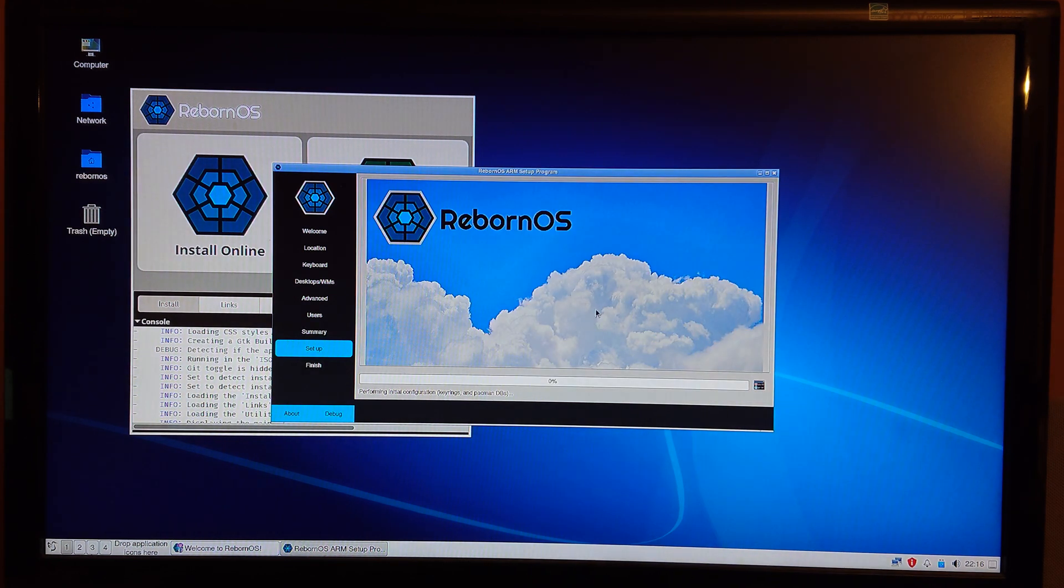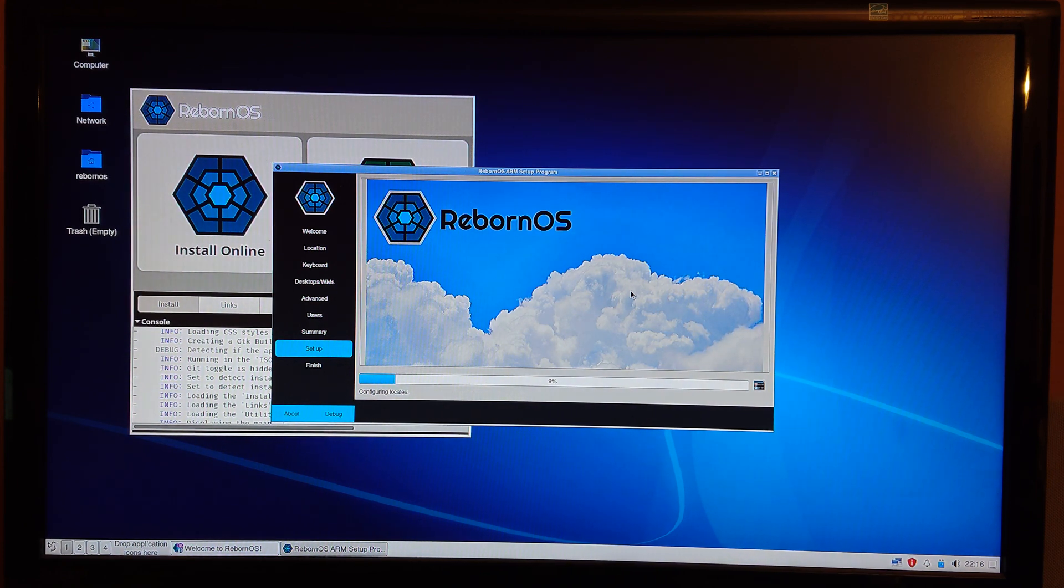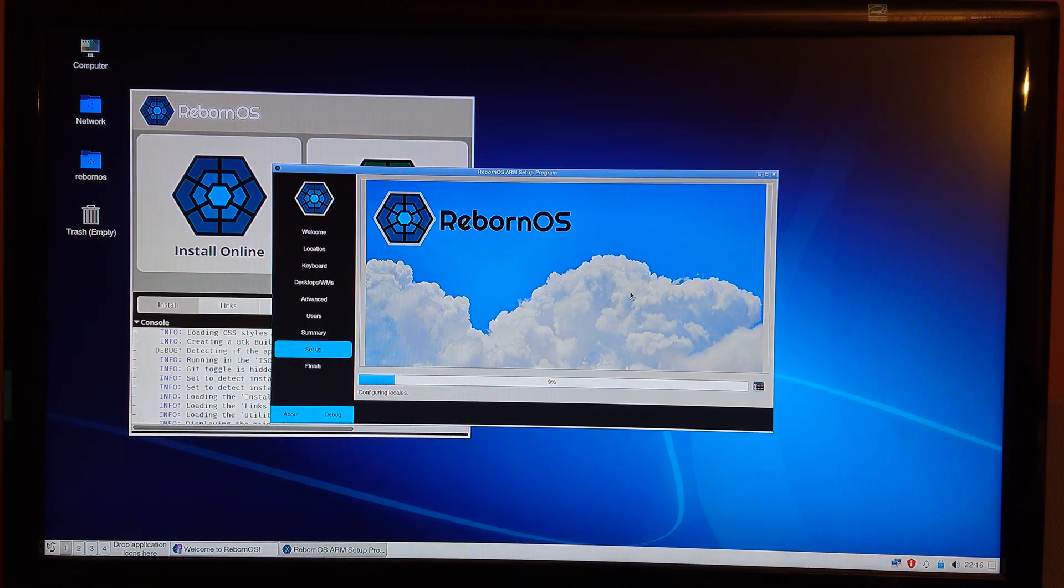Okay, so we start this setup. That's going to take a while, so I'll pause it and come back once it's finished.